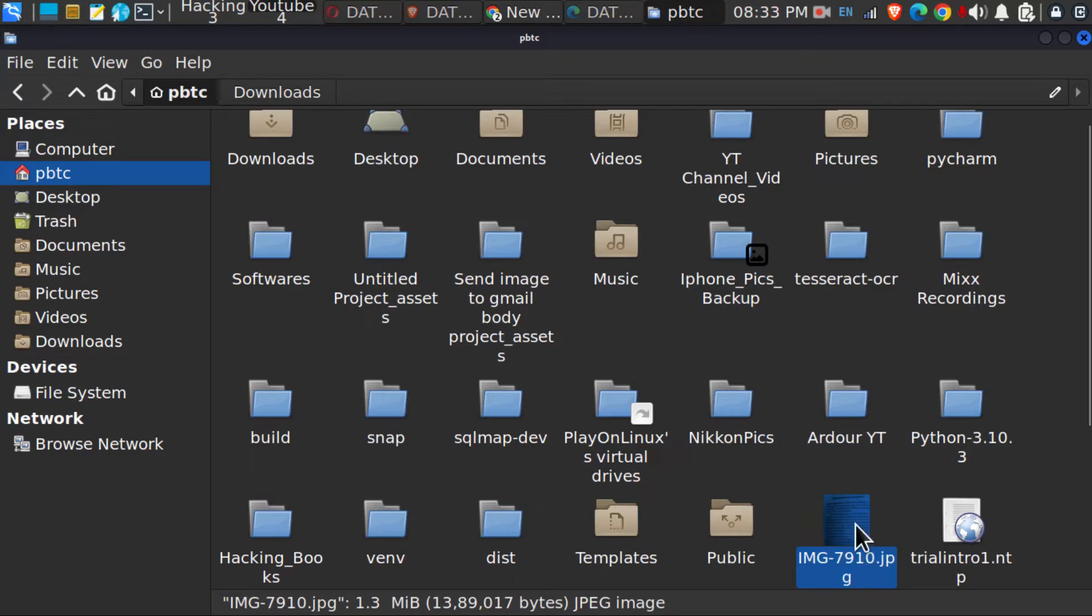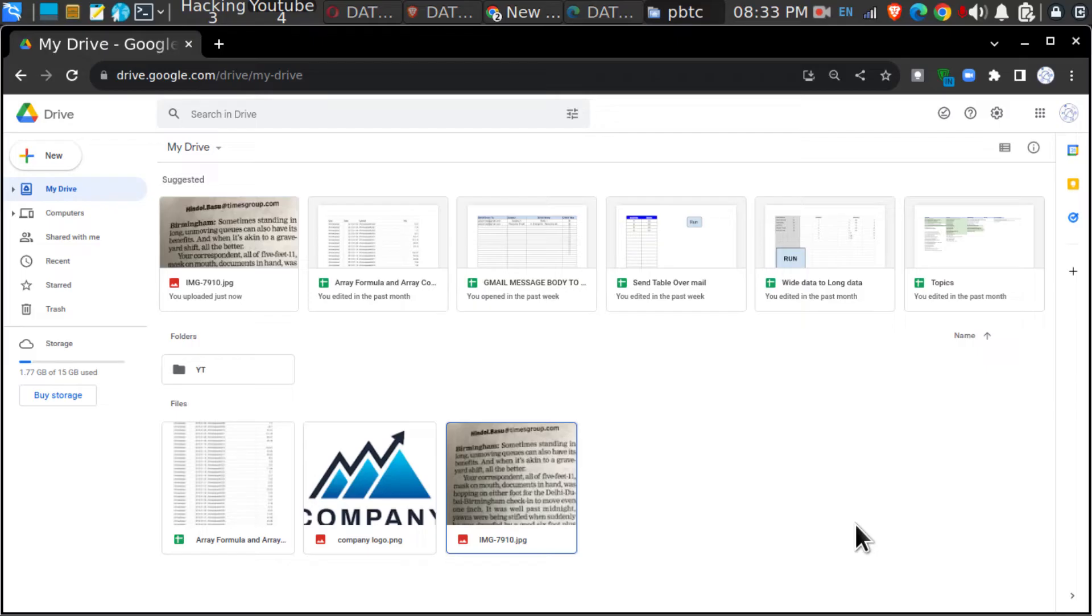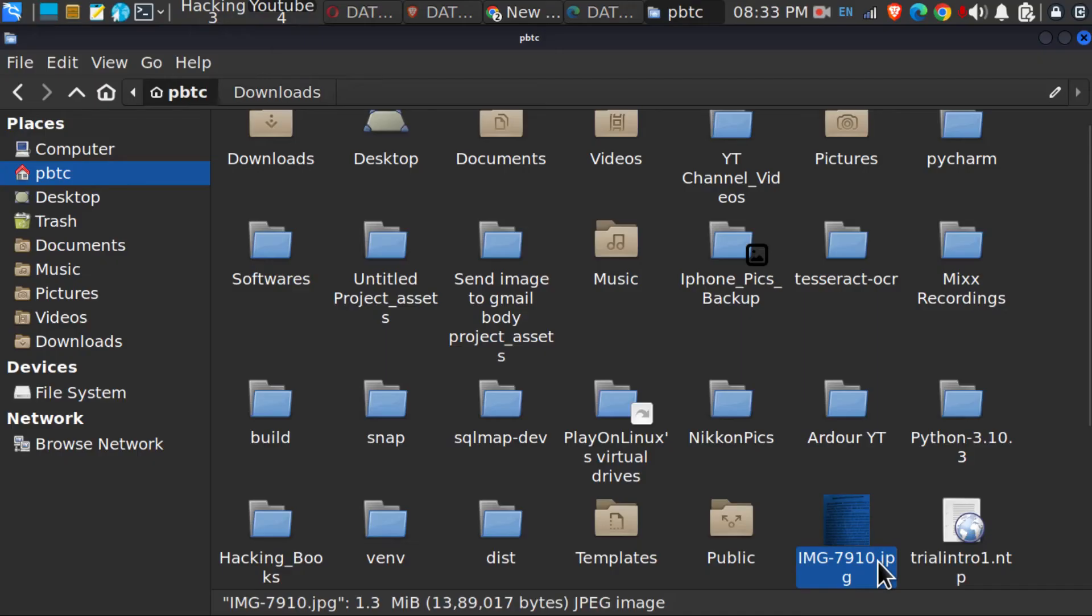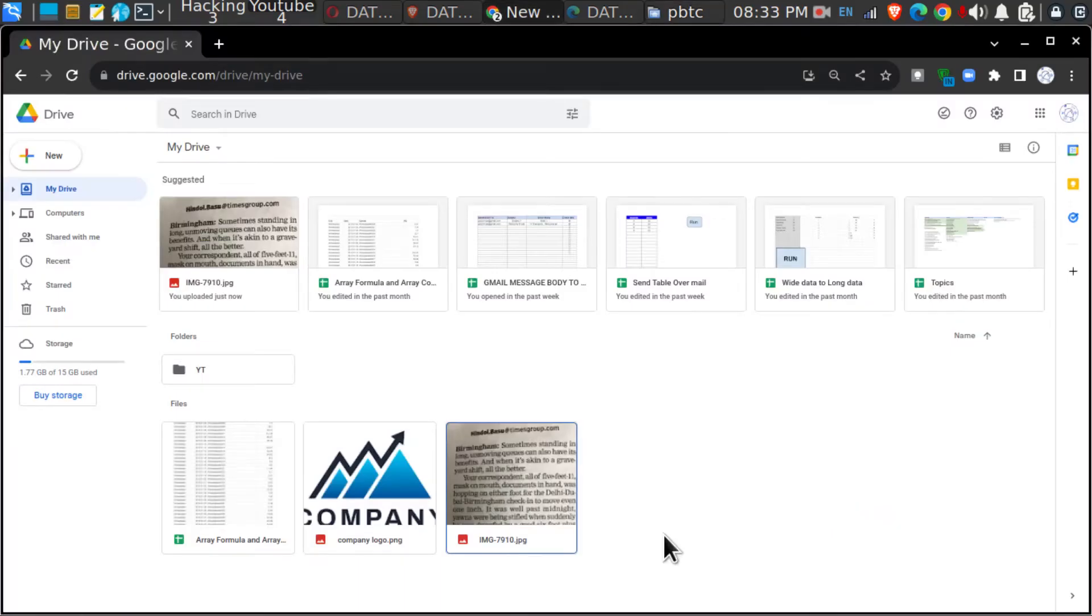The first thing I am going to do is transfer this image to my Google Drive. I will just drag and drop this image, and I have placed it in the Drive.